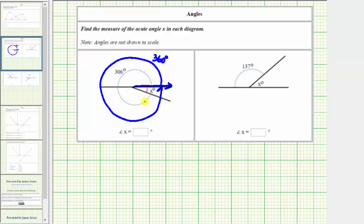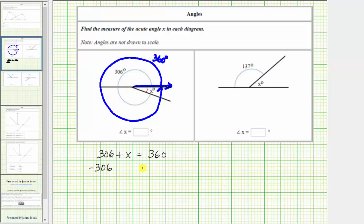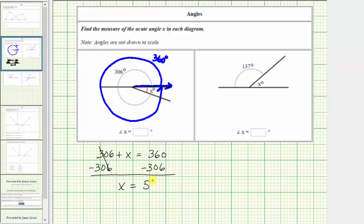306 degrees plus x degrees must equal 360 degrees. As an equation, we have 306 plus x equals 360. To solve for x, we subtract 306 on both sides of the equation to isolate the variable x. Simplifying, 306 minus 306 is zero, so the left side simplifies to x. x equals 360 minus 306 equals 54, which means the measure of angle x, this acute angle here, is 54 degrees.